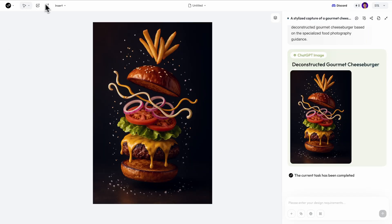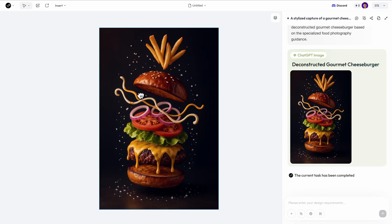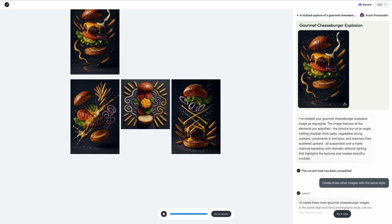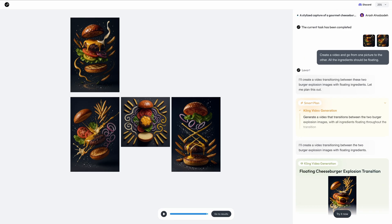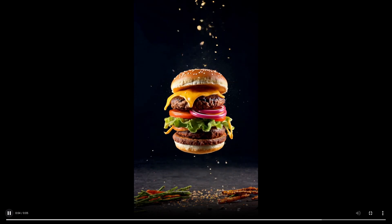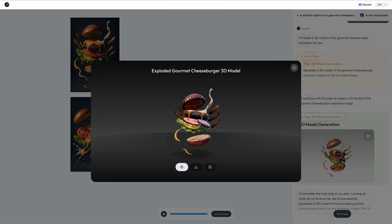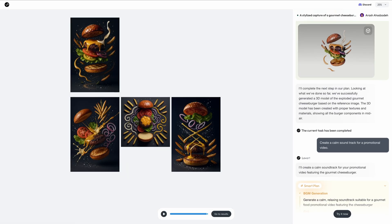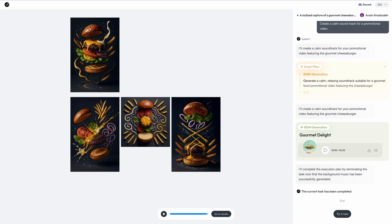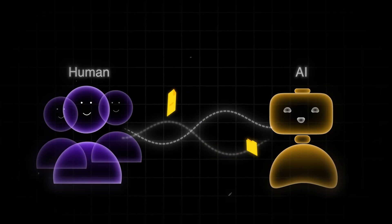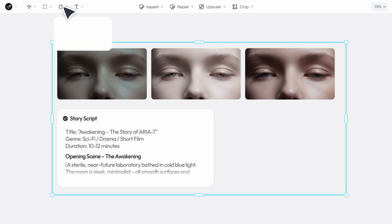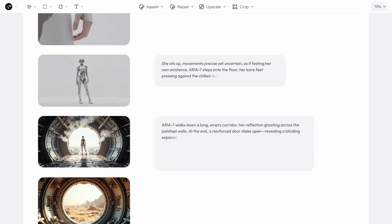Second, everything happens on one infinite canvas. No more tab chaos, no more 'wait, which platform was I using for the video part again?' Look at this project I was working on — I've got image generation happening here, video creation over there, 3D models being rendered, and I can even generate custom audio tracks, all simultaneously on one screen where you can see the entire workflow. And here's the game changer: it's not just human versus AI, it's human plus AI on the same canvas. I can jump in at any point, make manual adjustments, and the AI adapts to my changes instantly.